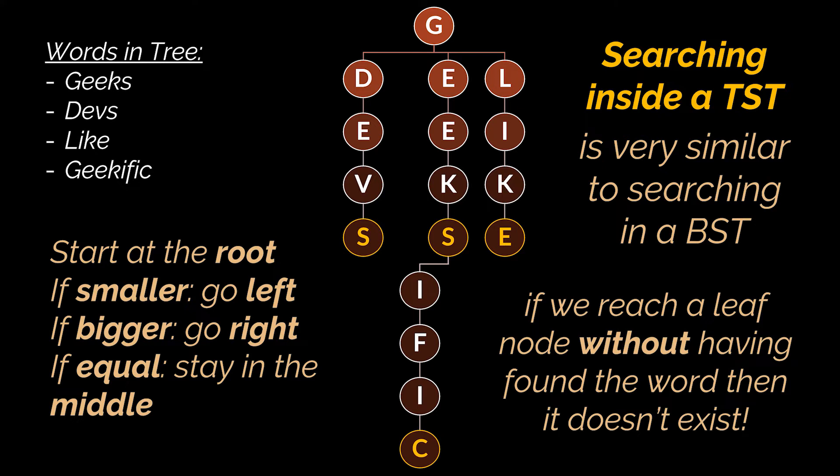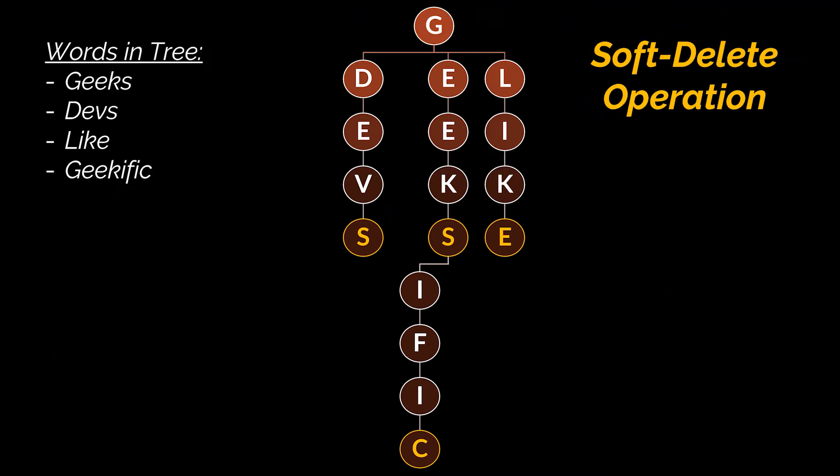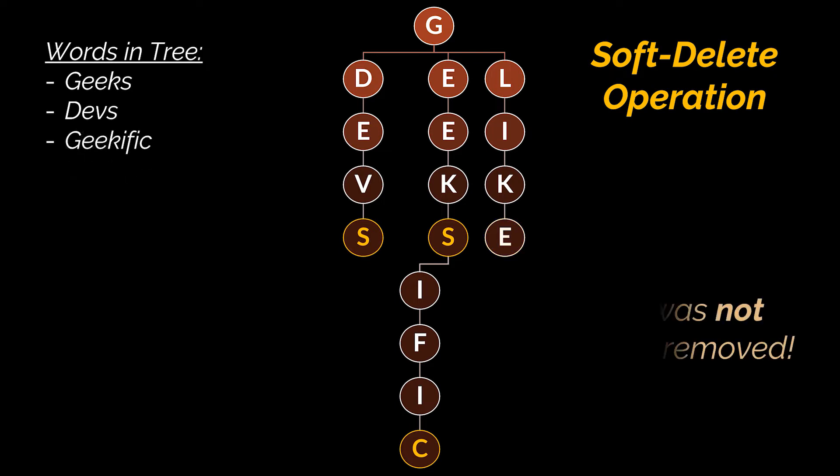The last operation we are going to discuss is the delete operation. Now because in the last video we explained and implemented how a given word is removed from a standard prefix tree, in this video we are going to discuss and implement the soft delete operation. What this operation will do is remove the value associated with a given word inside the tree if this tree is used as a map, or remove the end of word mark from this word without actually removing the word from the tree.